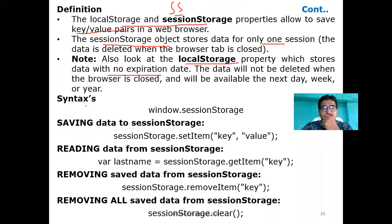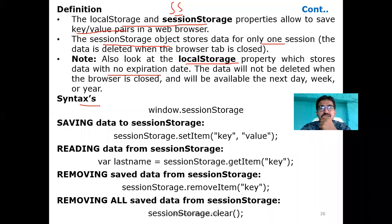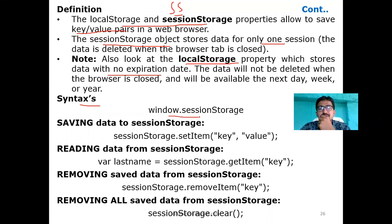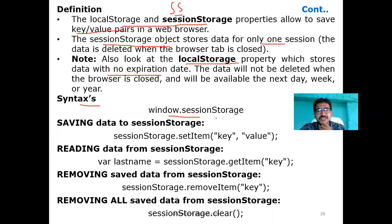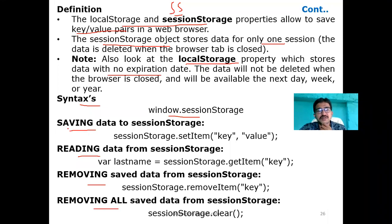Coming to the syntaxes - remember for all three storage types there will only be small changes; the rest of the syntax is mostly the same. For session storage, since the browser window has minimize, maximize, and close buttons, it is called a window object. So the syntax is: window.sessionStorage. Similarly, window.localStorage and window.databaseStorage - they all belong to the window object.